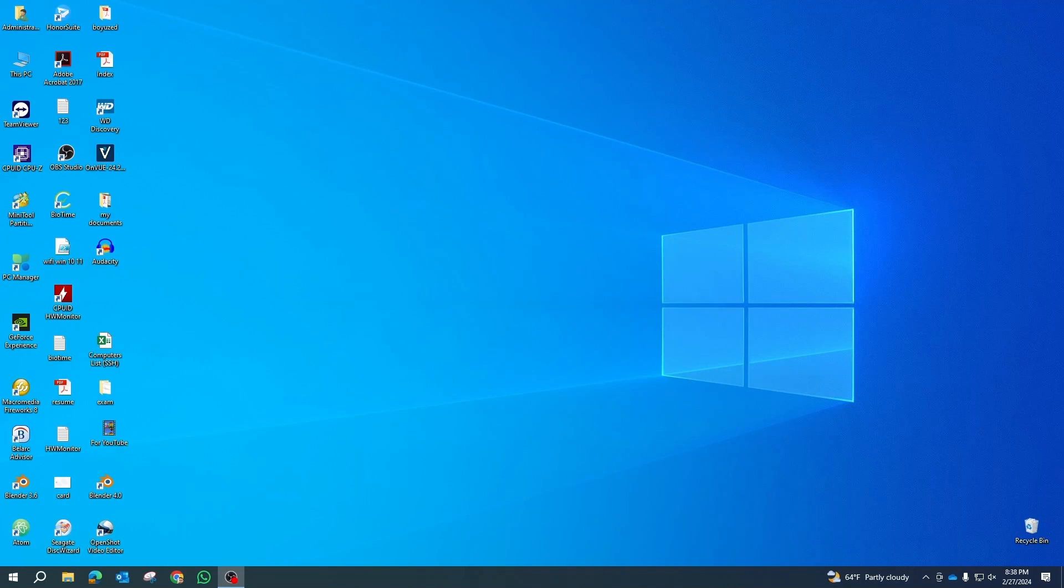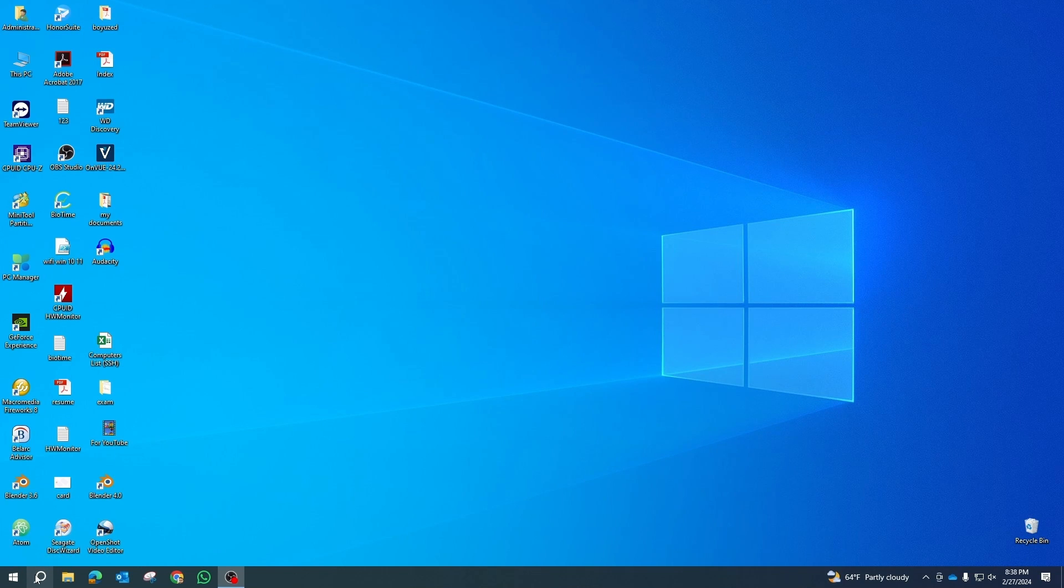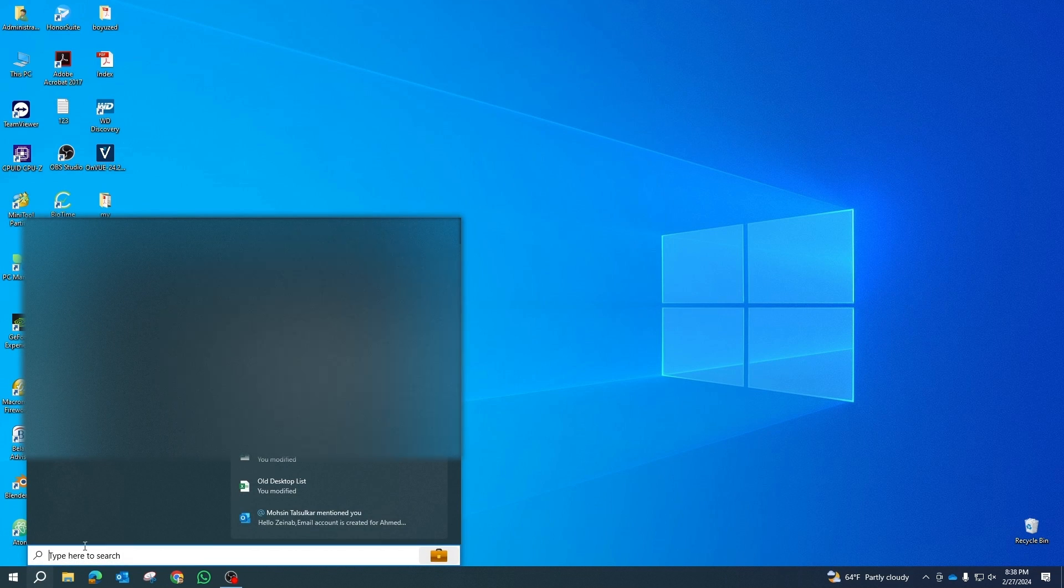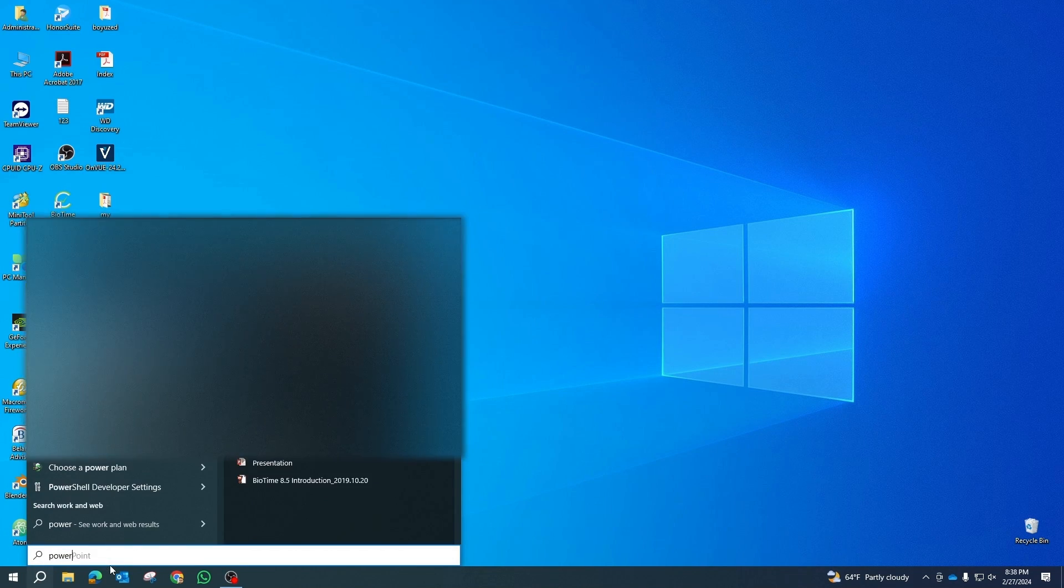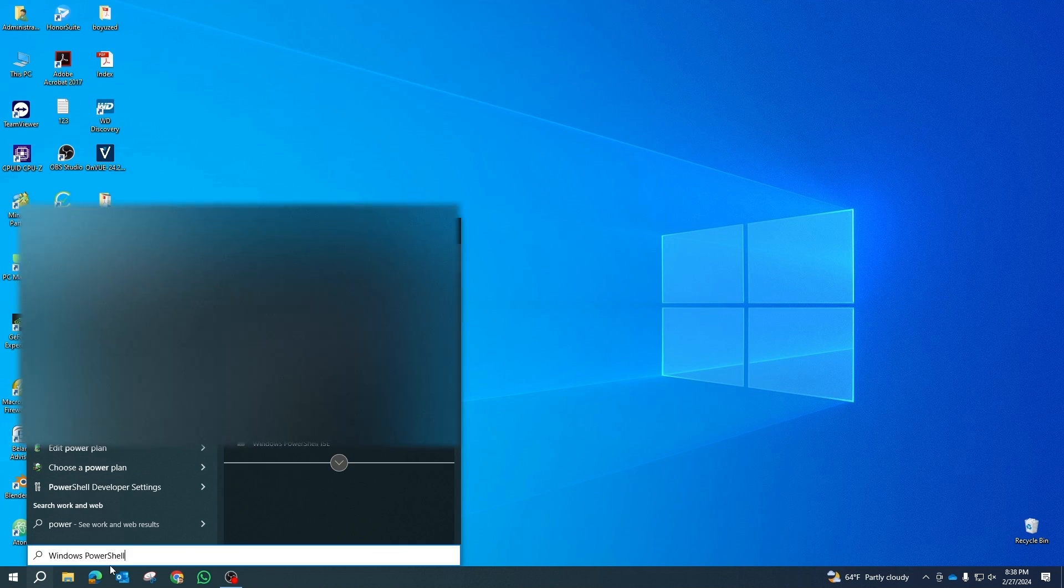Now let's proceed with updating your programs. Begin by opening an elevated PowerShell window. You can do this by searching for PowerShell in the Start menu, then right-clicking on Windows PowerShell and selecting Run as Administrator.